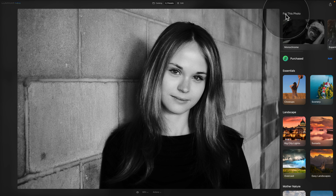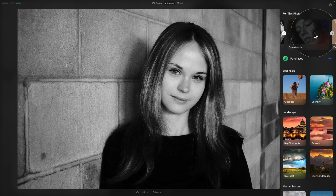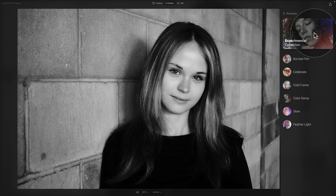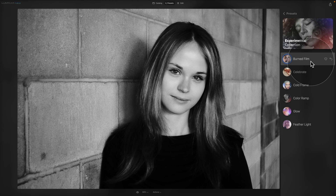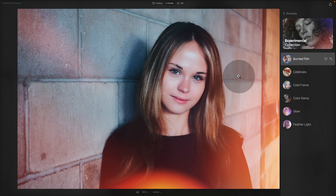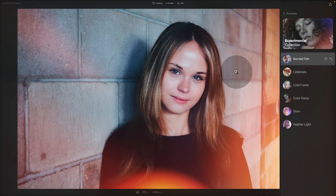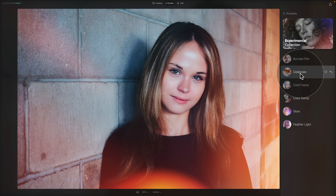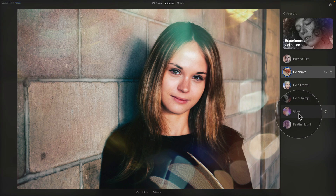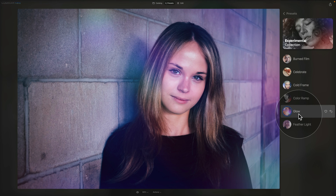Let's try the experimental collection. My favorite is Burn Film — when applied, it not only adds a preset but also adds an overlay, which looks very cool. Celebrate looks quite nice too, and Glow is also very cool.